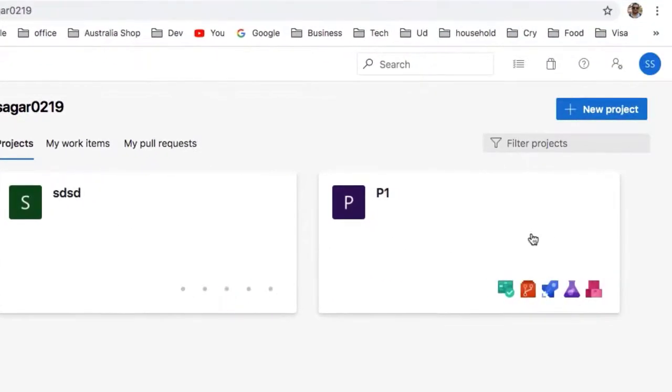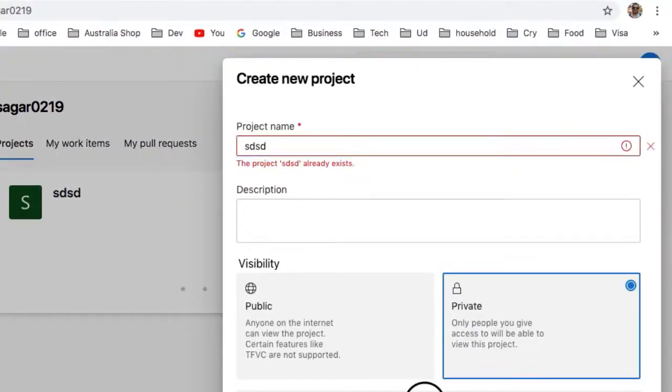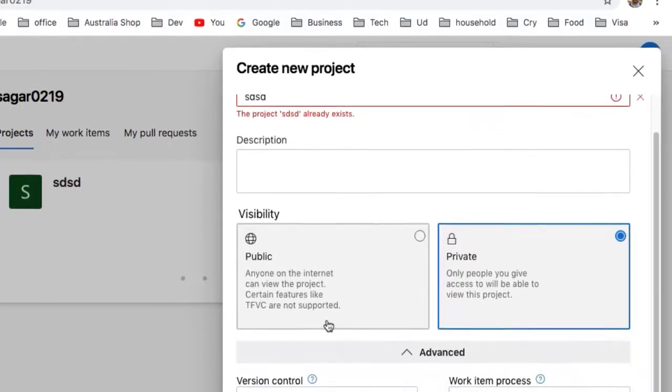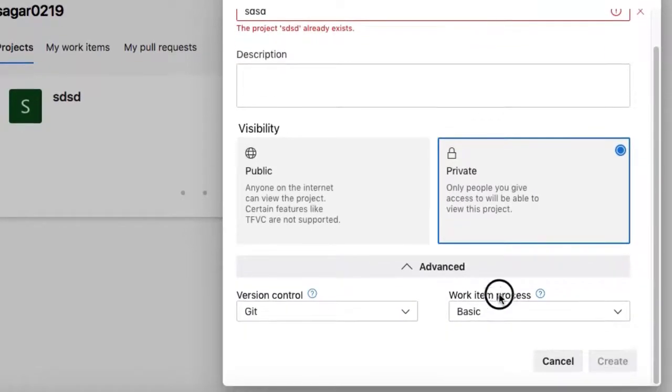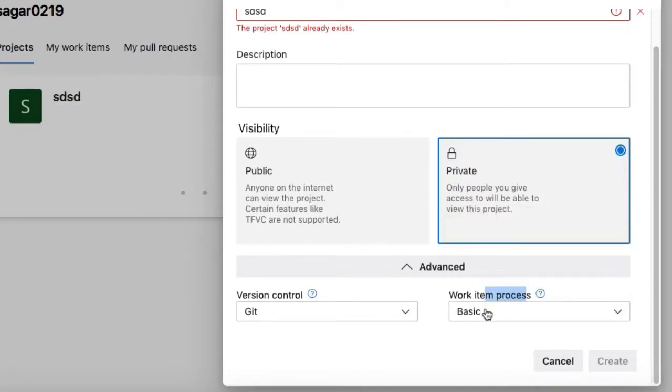Basically, what happens is when you create a project, in the advanced section you can see the work item process. By default it selects Basic, but most of the time we are interested in Scrum. If you select Basic, you will not see those options.